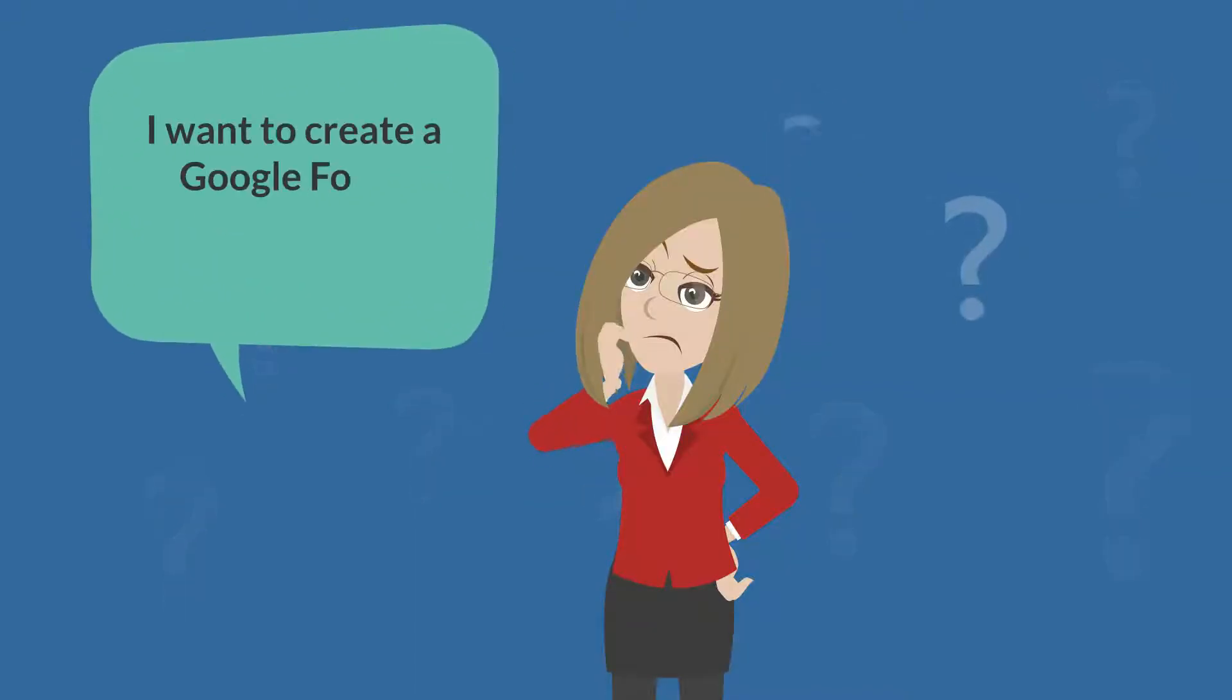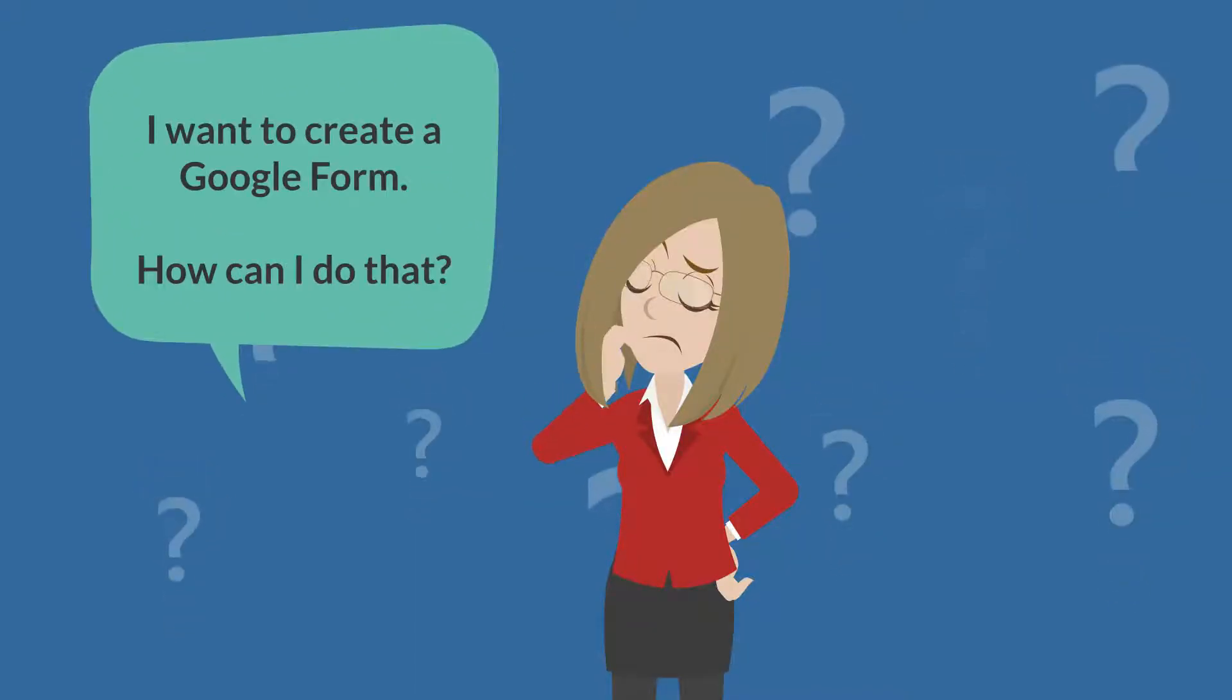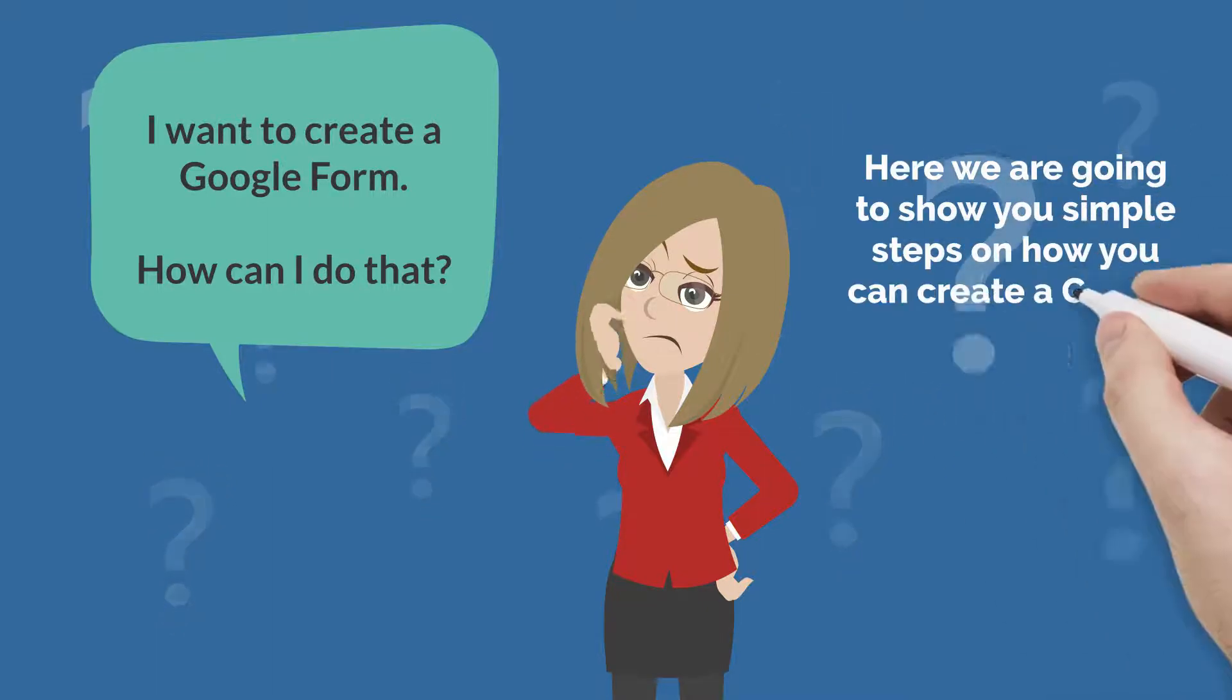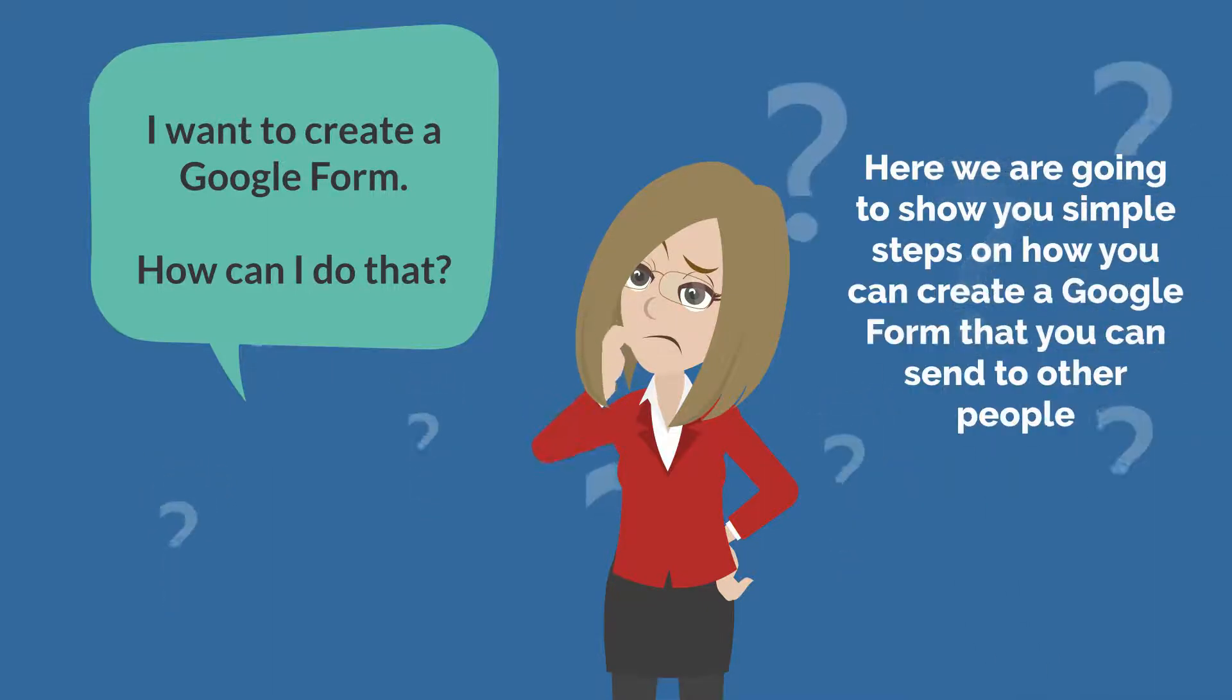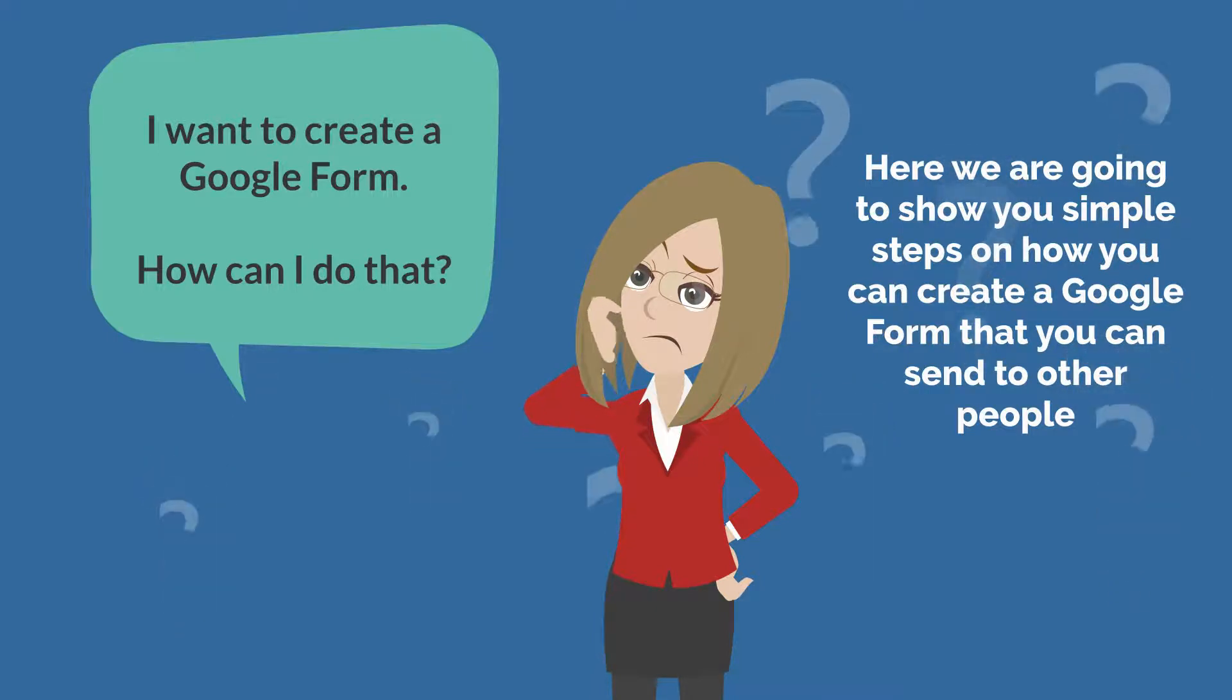I want to create a Google Form. How can I do that? Here we are going to show you simple steps on how you can create a Google Form that you can send to other people.